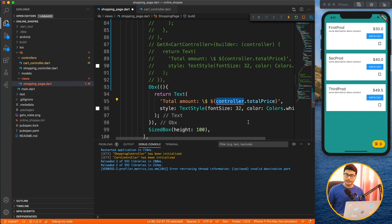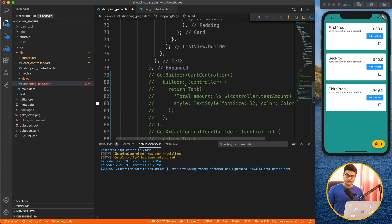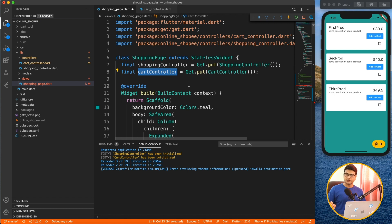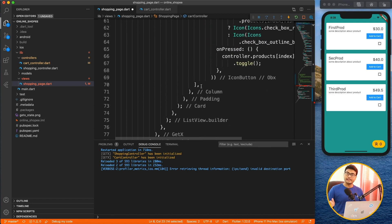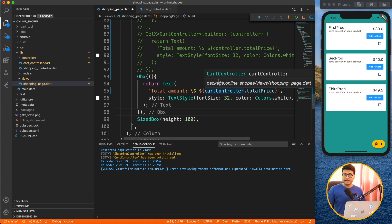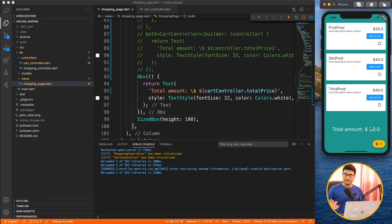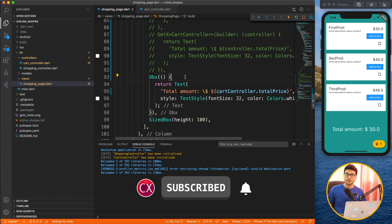The controller gives an error inside Obx because it doesn't know which controller you're working with. With GetX, the controller is returned inside the builder, so you always know which controller you have. With Obx, you don't get that — you need to already have the controller instance available. In this application, I already have the CardController instance registered in the dependency, so I can use it directly with Obx.